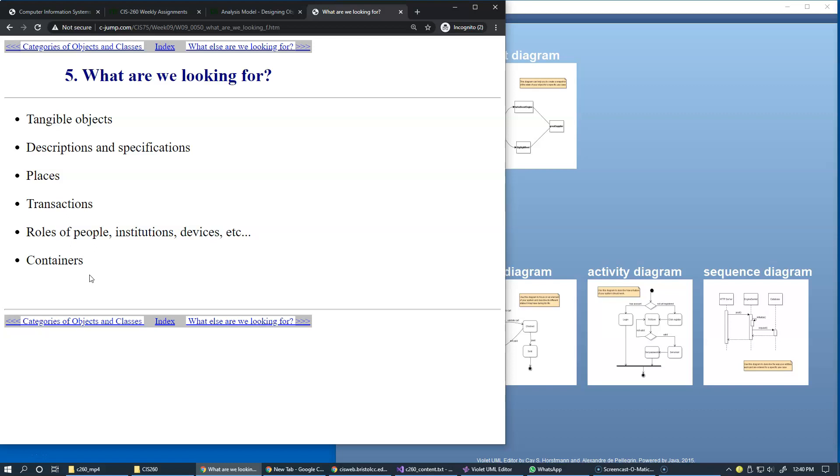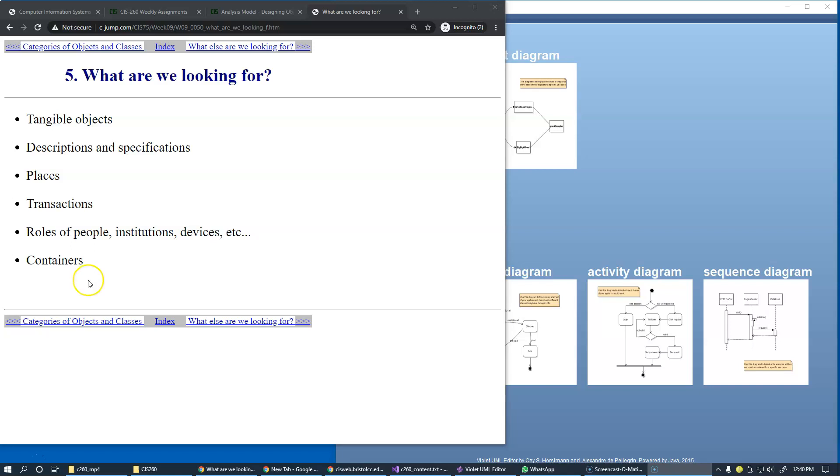Containers, sequences of elements, arrays—these are all great candidates to become dedicated classes that facilitate interaction and management of items inside the container.